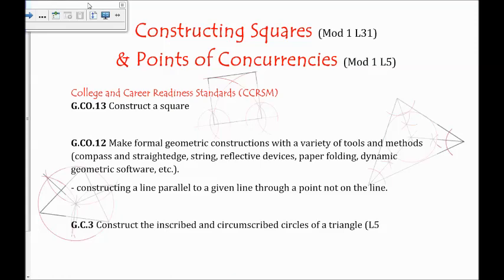Hey, welcome back. Our next lesson is on constructing squares and points of concurrencies. I know for many of you this will be a new word, but that's okay. We'll talk about what that means in this video.